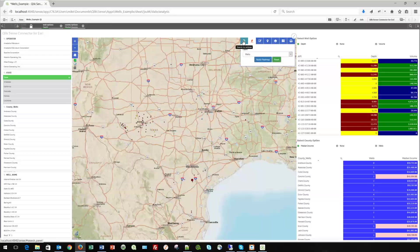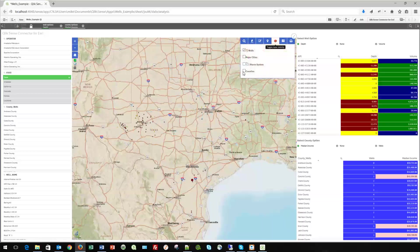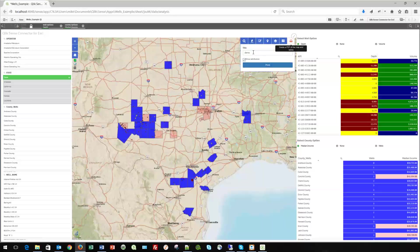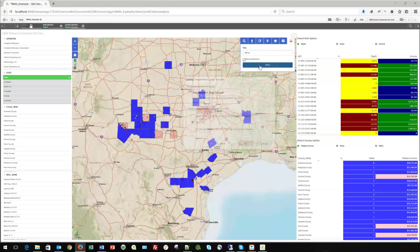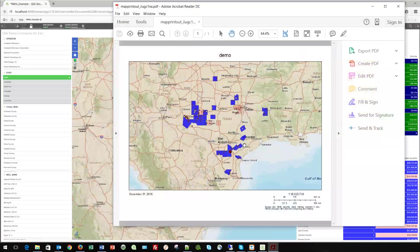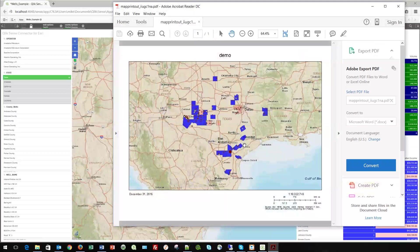We allow you to do searches, which lets you find every point with a certain parameter. One of the most interesting features we've included is printing. We all know that printing inside of Qlik is a problem with extension objects, but when you press the Qlik icon and name your file — I'll just call it demo — it takes what's inside of the mapping area and presents it as a PDF file. Currently in the entire Qlik platform, that's a difficult thing to do. Now I can open this with my Adobe Reader and get a PDF map of exactly what I'm seeing in the dashboard.